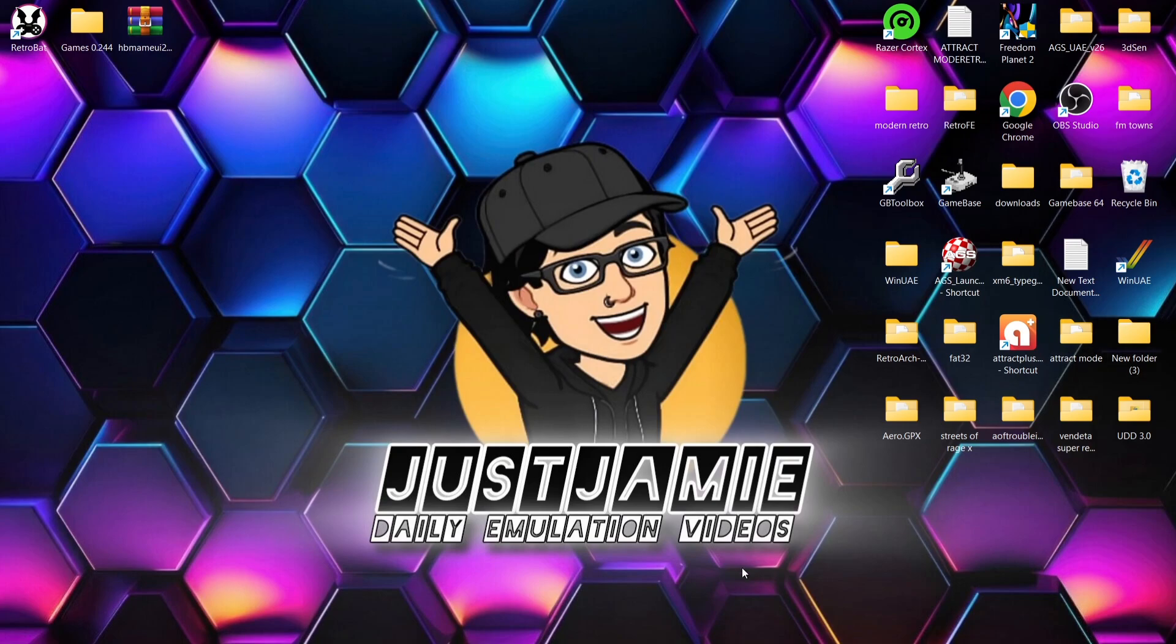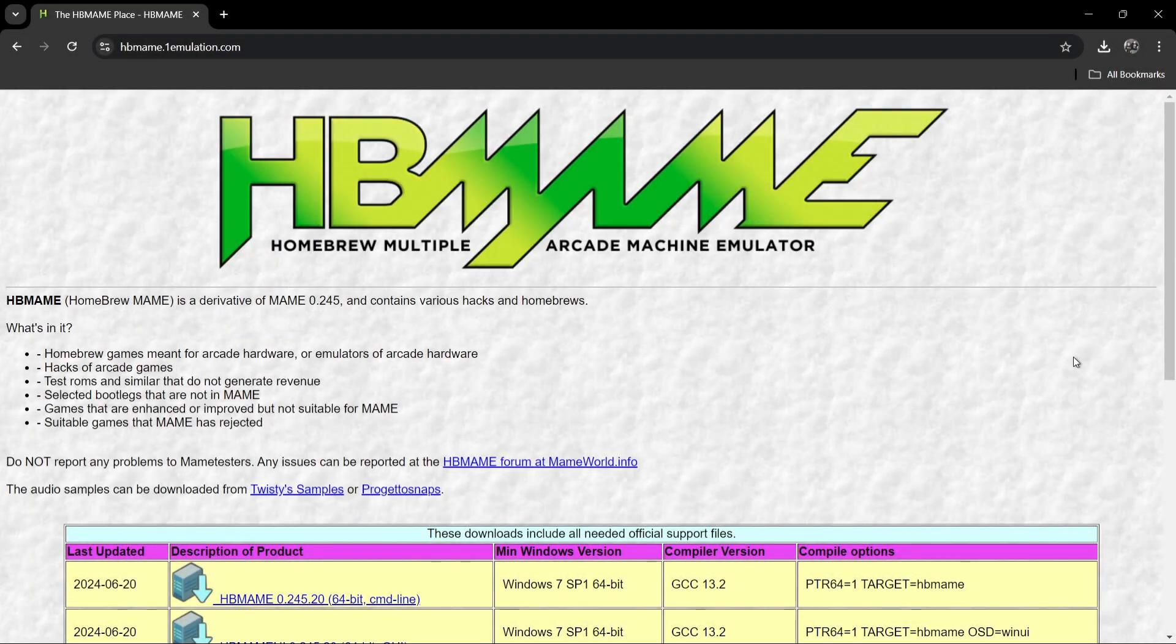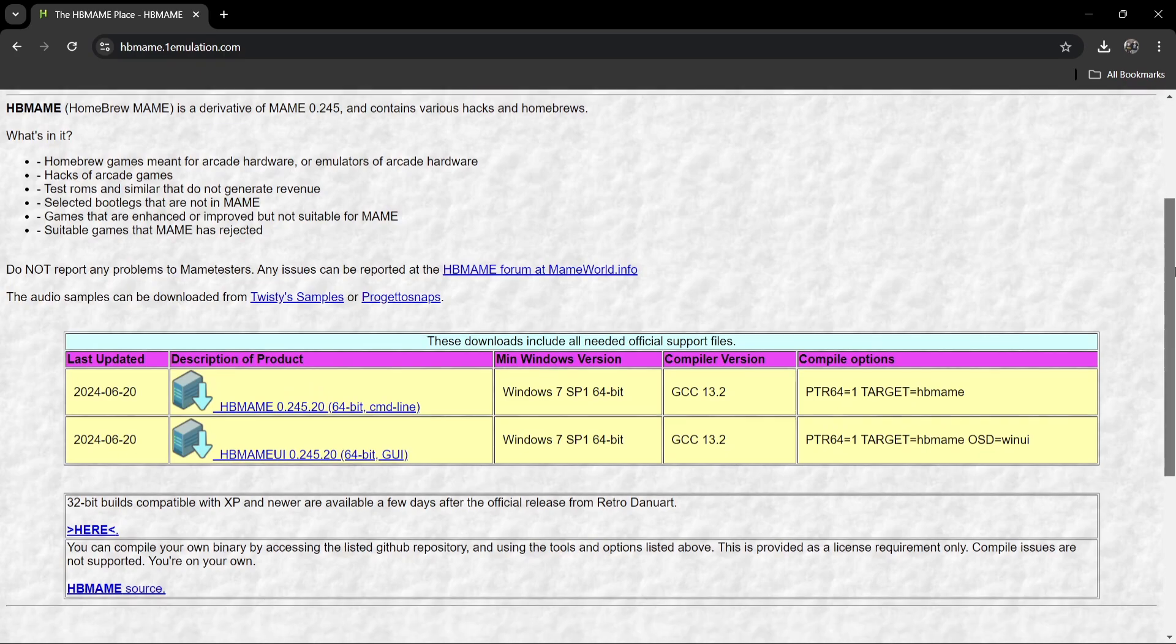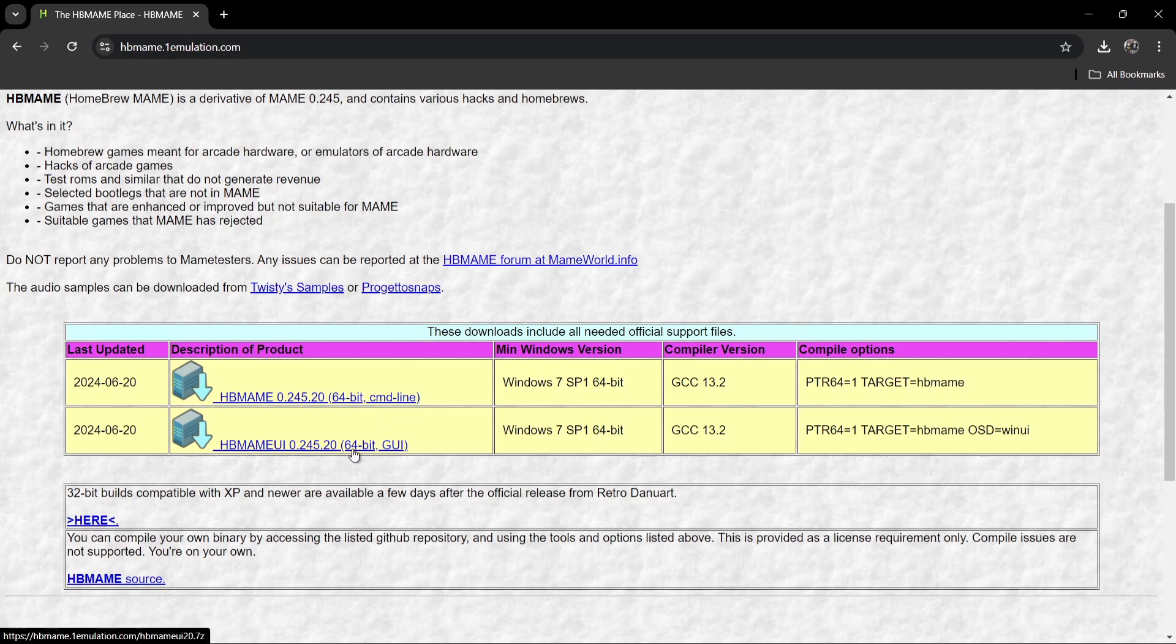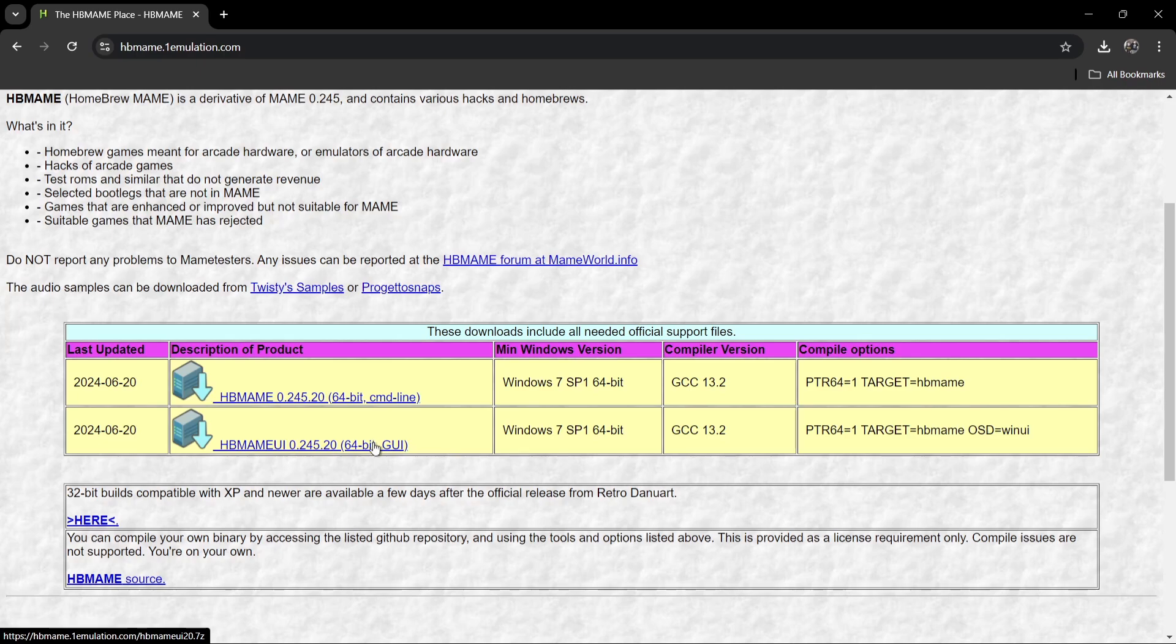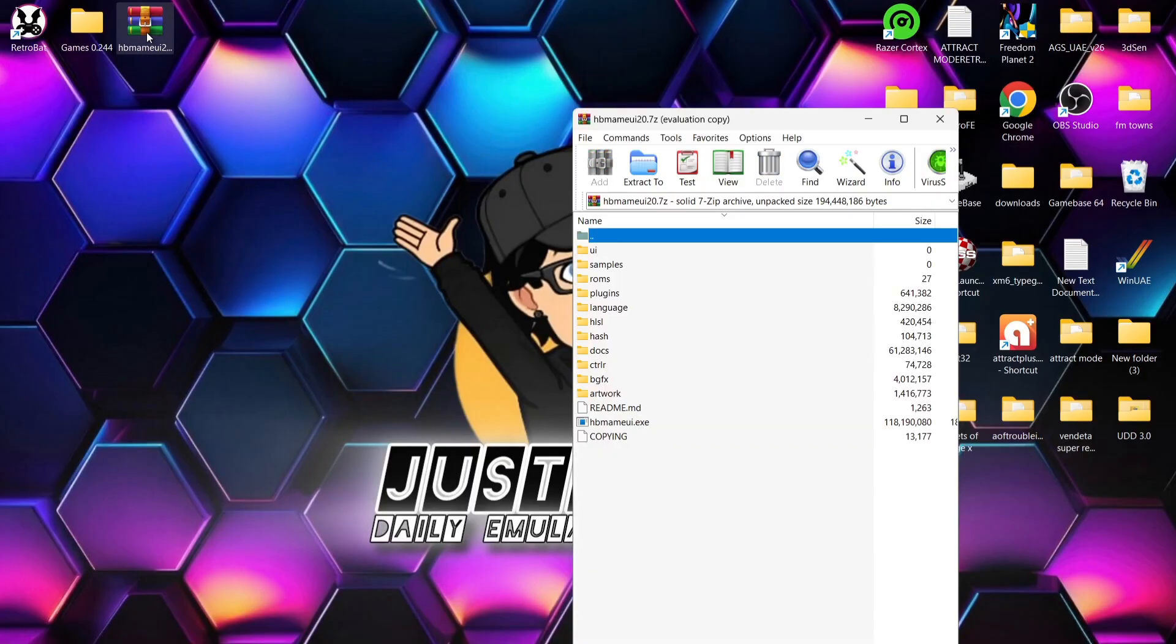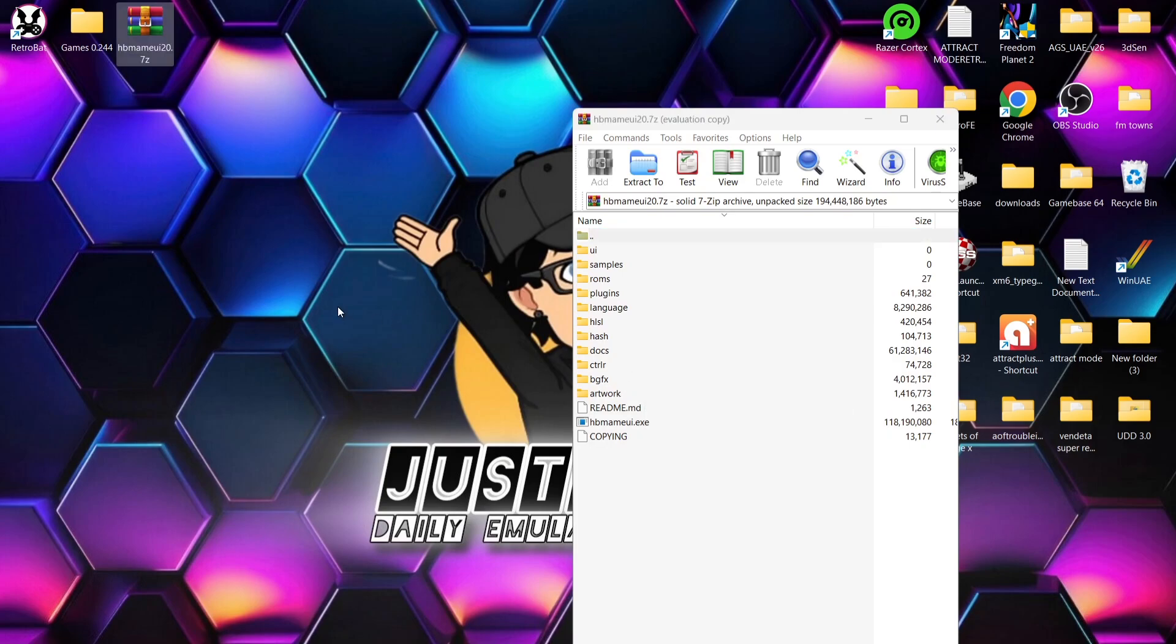We're going to head over to a website first of all and this is the Homebrew MAME official website. Now we need to download some additional software just here, just to audit some files, just to make sure we've got everything set up correctly. So the one I'm going to recommend you downloading here is the Homebrew MAME UI so we actually get to see what we're doing rather than using the HB MAME command line. Just download the HB MAME UI. Now I've already downloaded this, it's on my desktop.